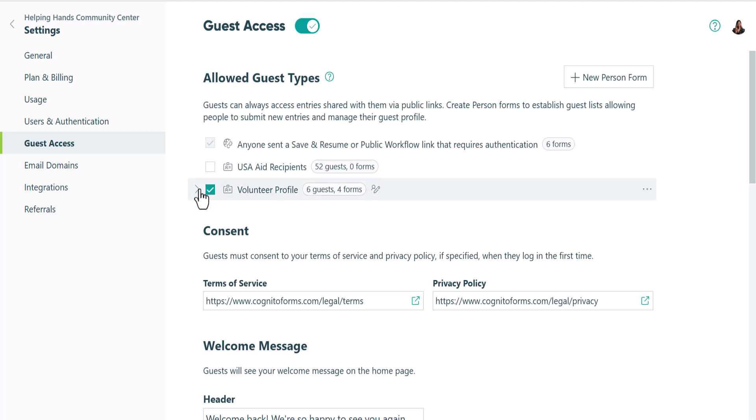In this context, selecting a person form effectively turns it into a guest list. So when you select a person form in this area, every person with an active status on that list will become a guest member of your organization.